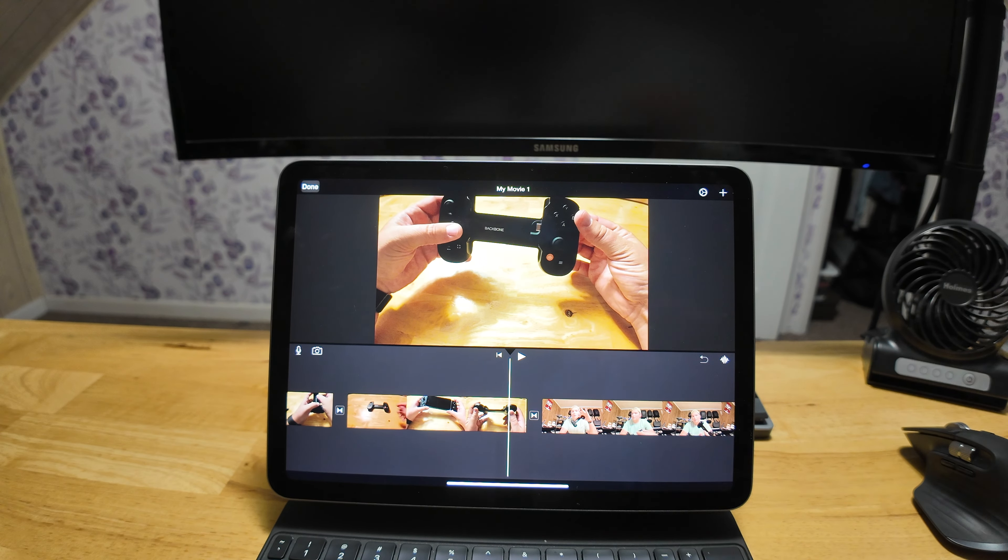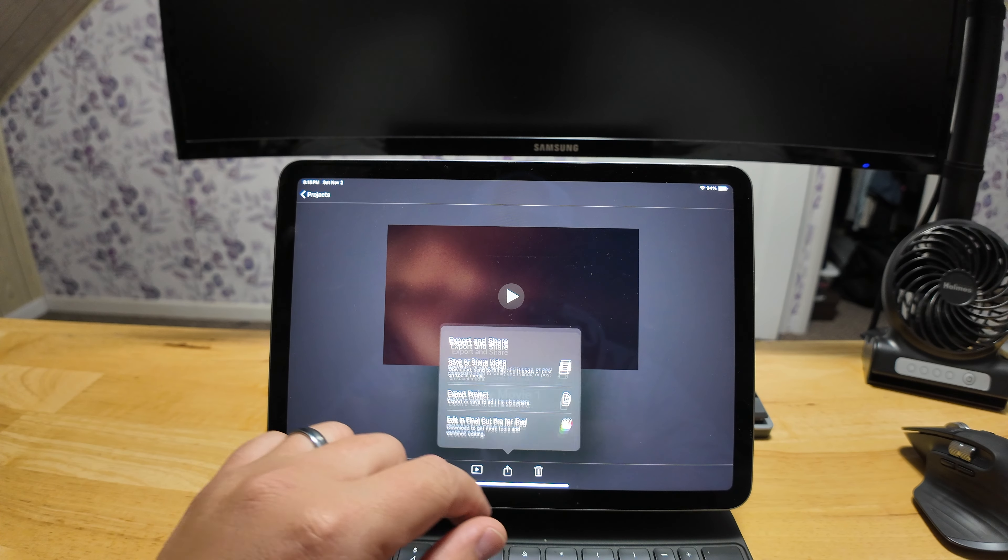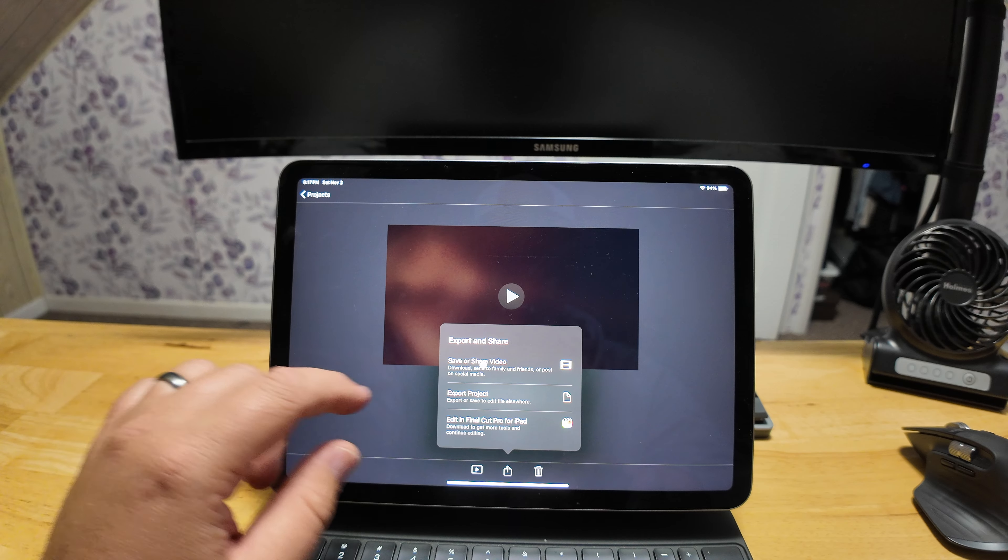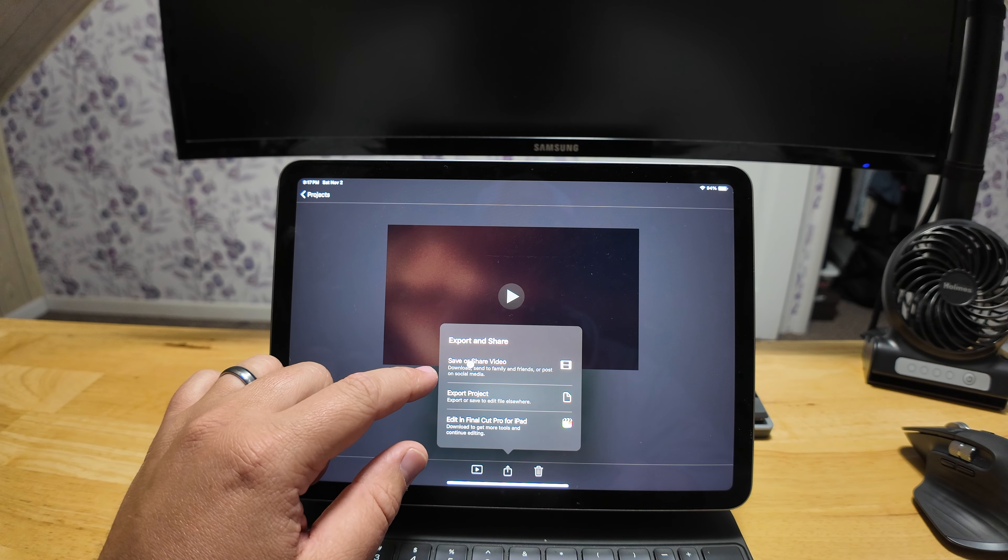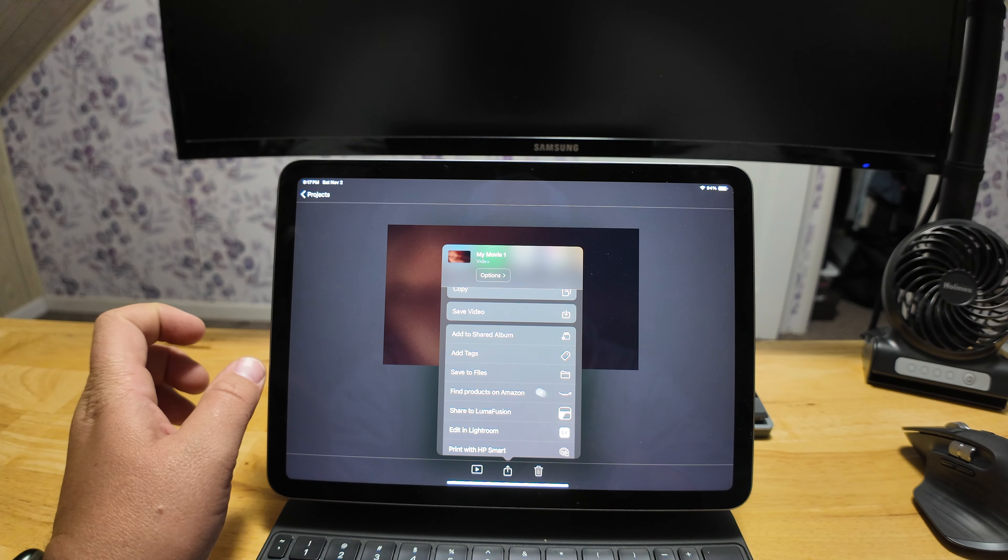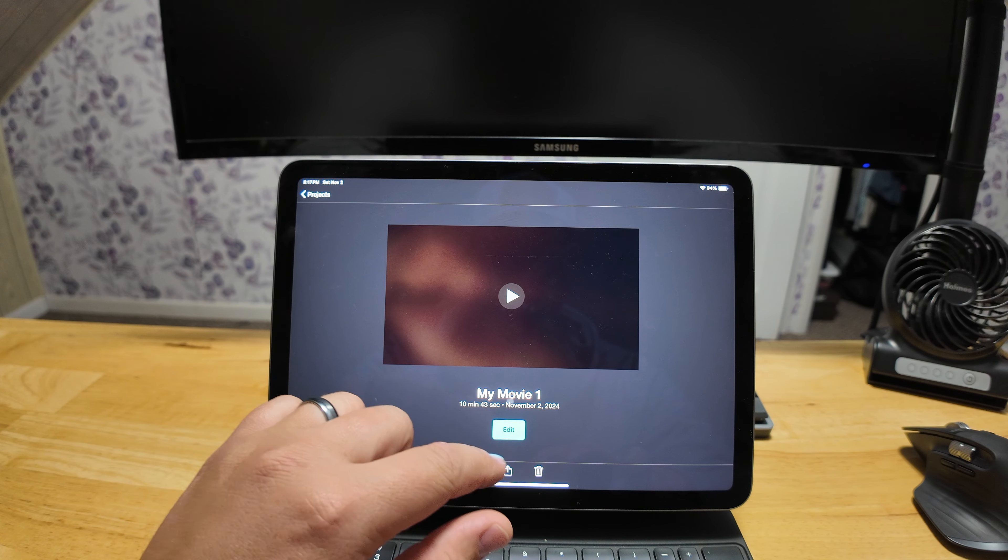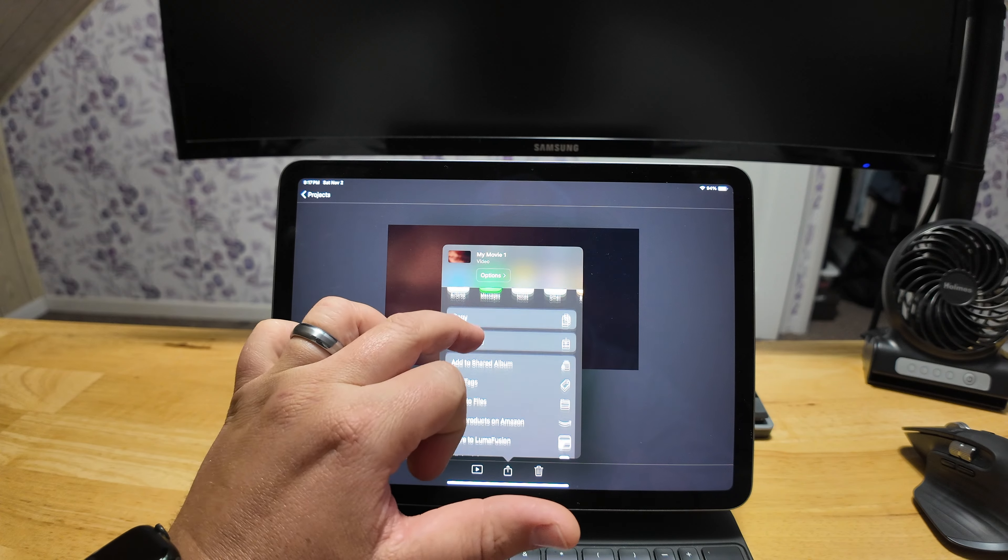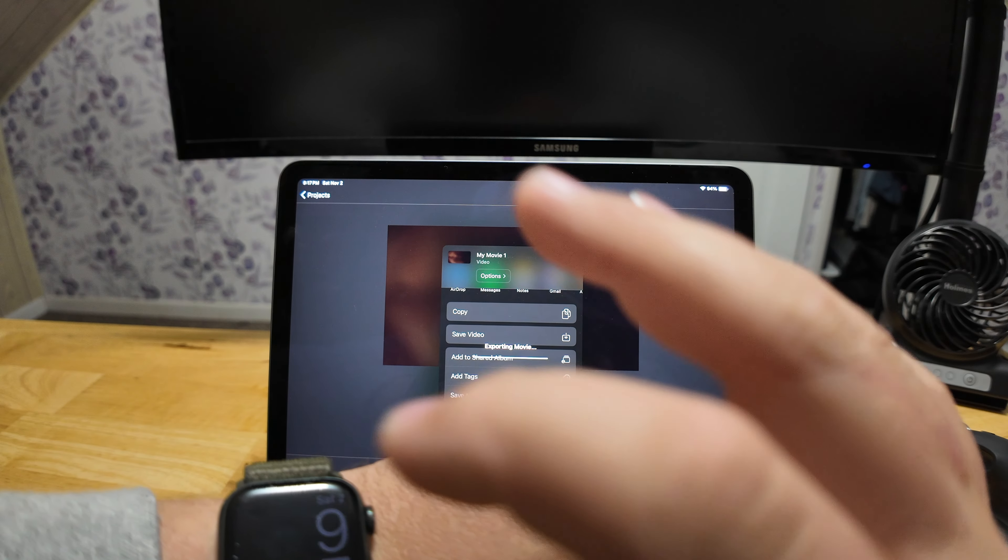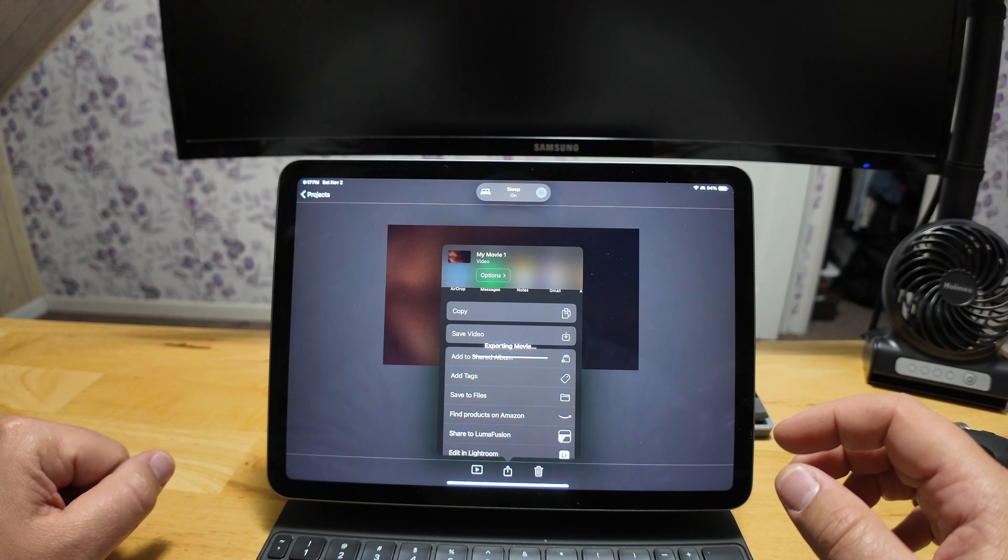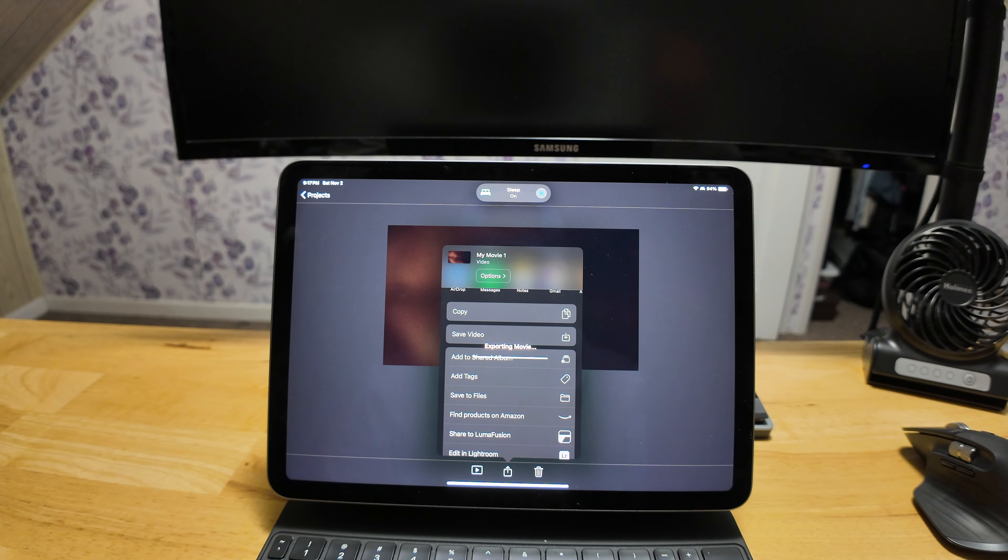But to start our test, we're going to go down here, we're going to go to the share button, and then we are going to save and share our video so that we can get it ready. And then we're going to share it, save it to our files. It is currently 9:17, so we're going to start the timer now and see how long this takes to export.